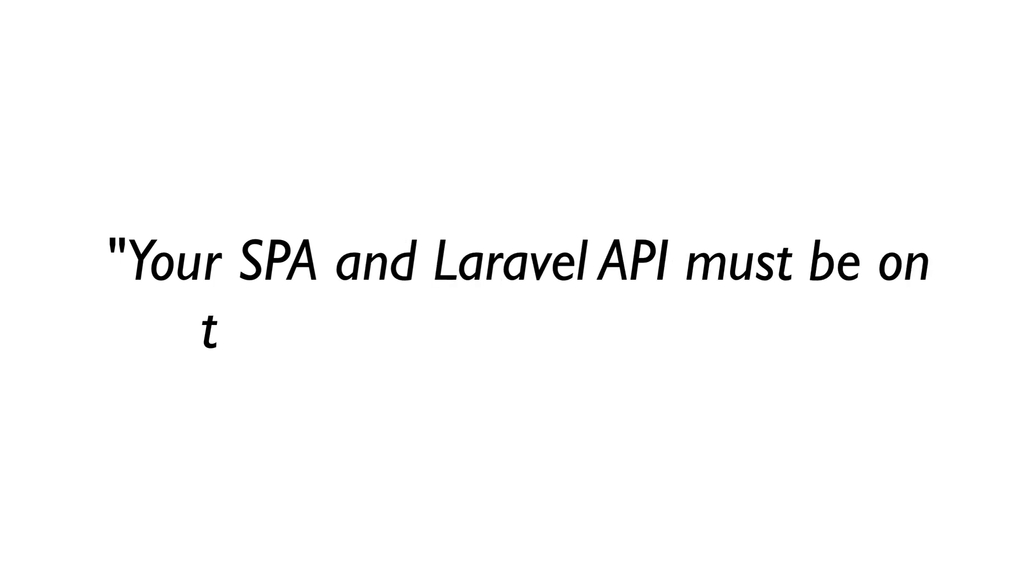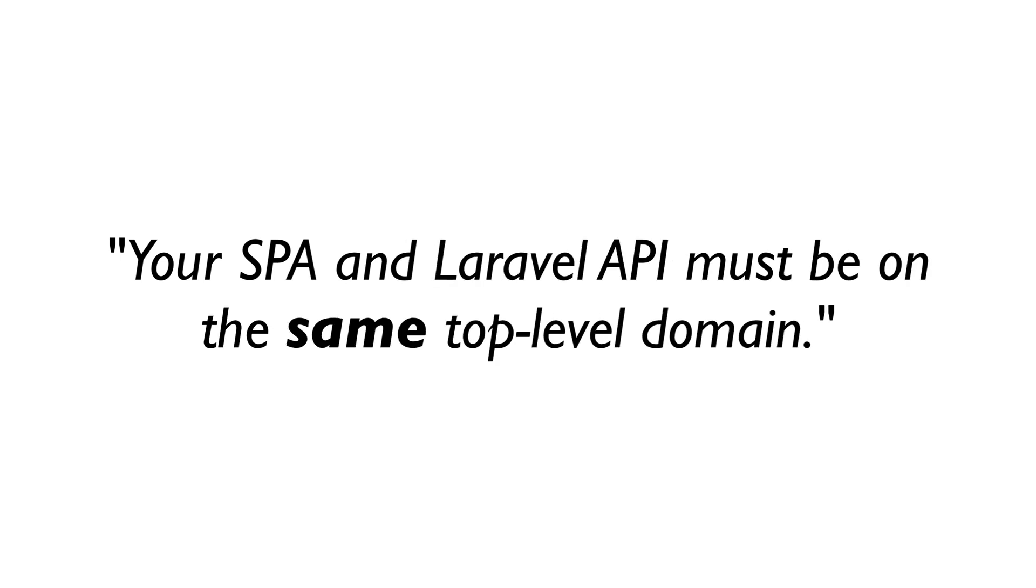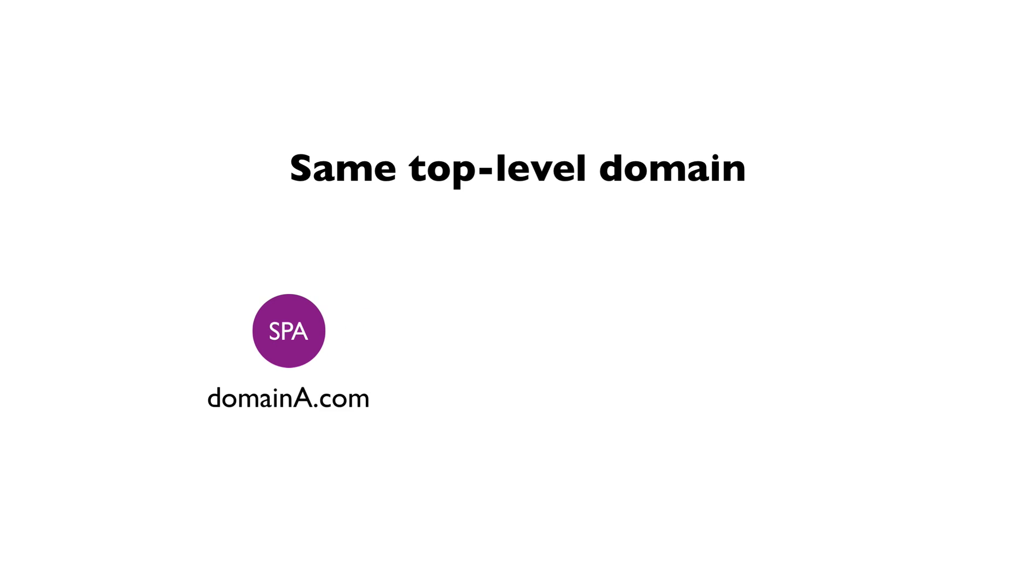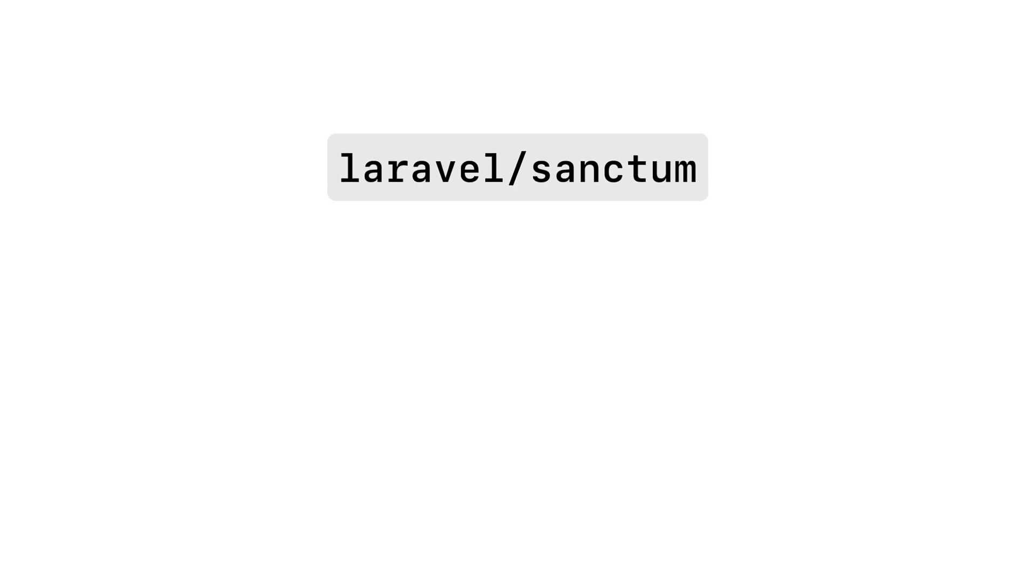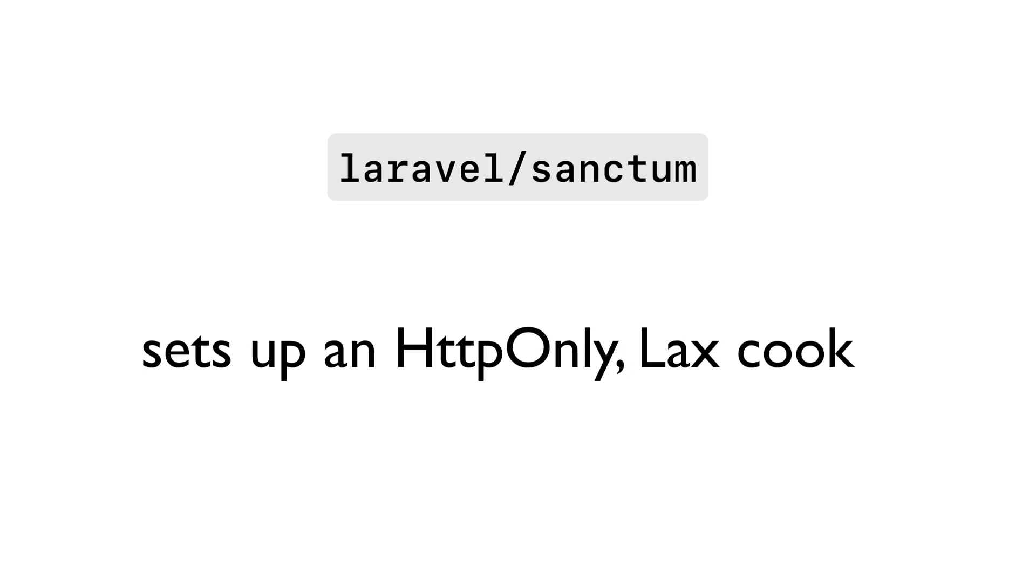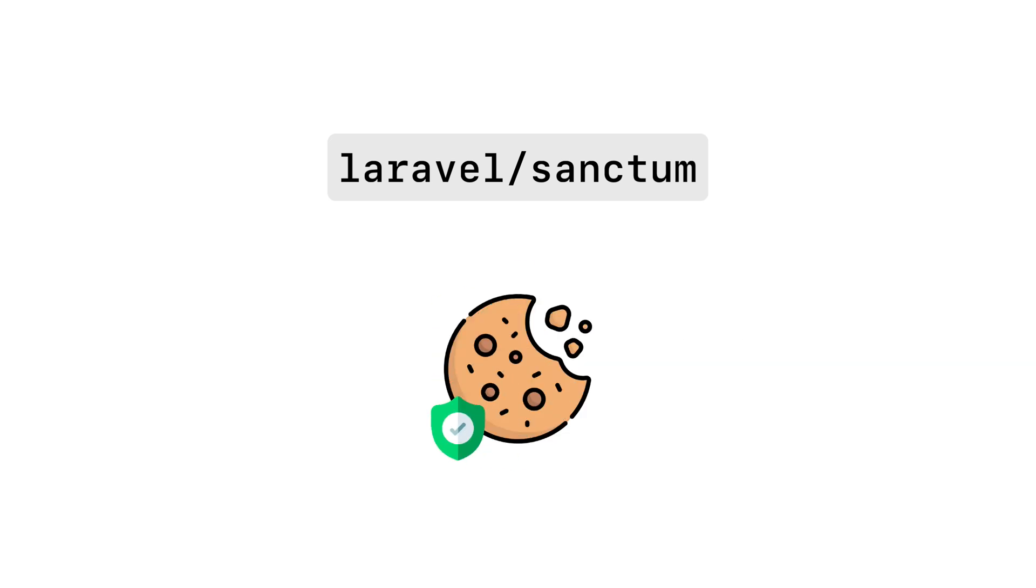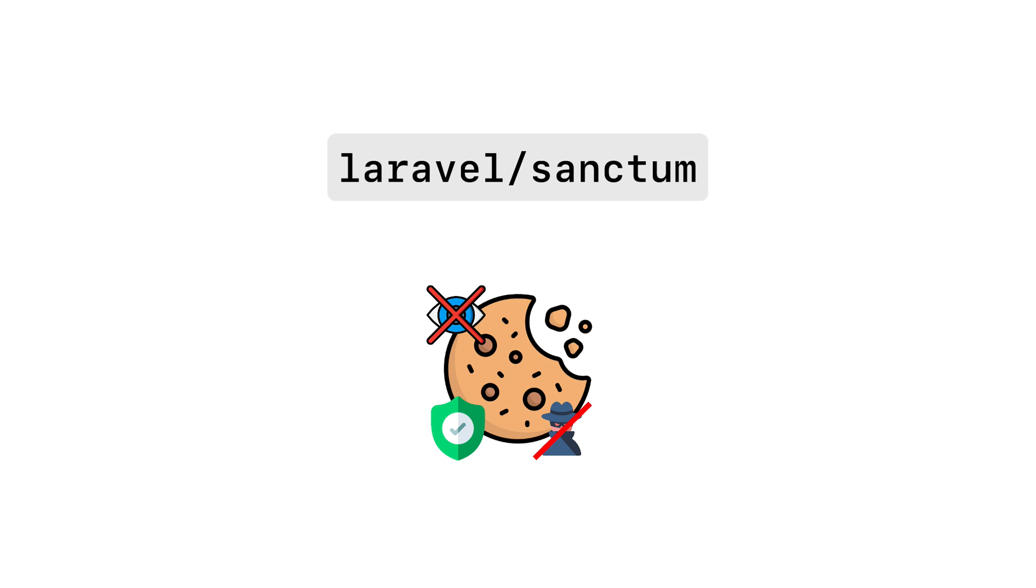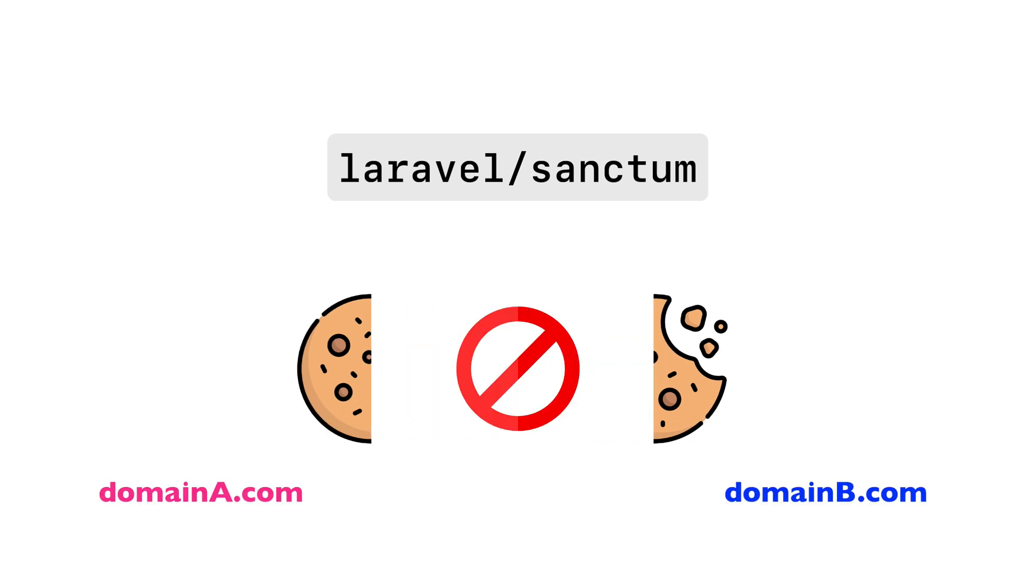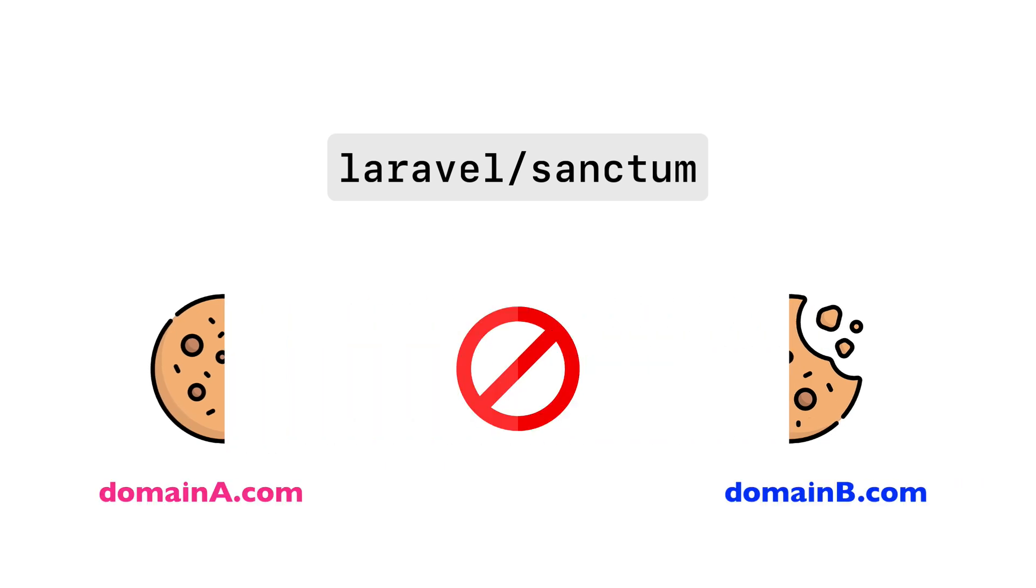Your SPA and Laravel API must be on the same top-level domain. You cannot have your SPA on DomainA.com and API on DomainB.com. The reason for this is because Laravel Sanctum, which is the recommended Laravel authentication package for SPAs, works by setting up an HTTP-only LAX cookie. This cookie is secure, it cannot be read or stolen, but more importantly, it cannot be shared across different domains.